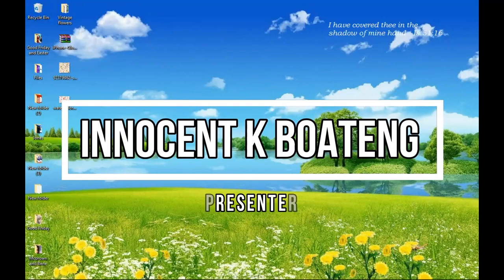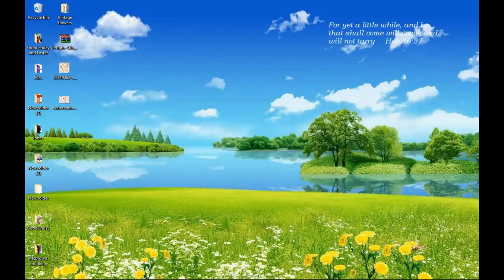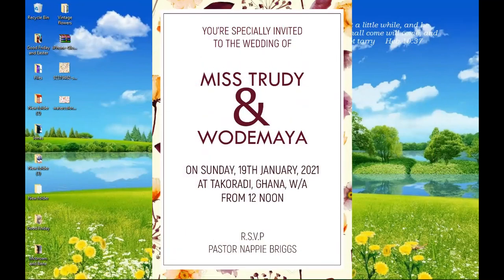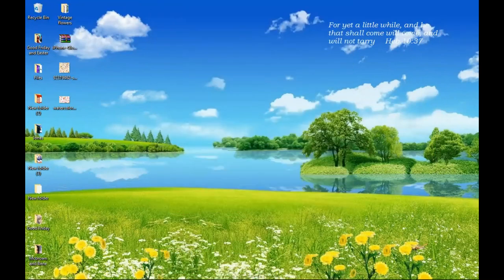In this video we're taking a look at how to design a wedding invitation card like this.